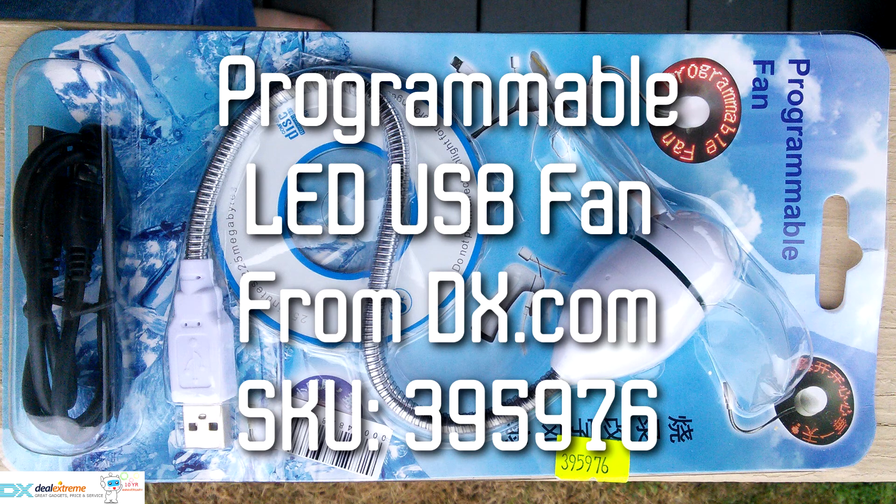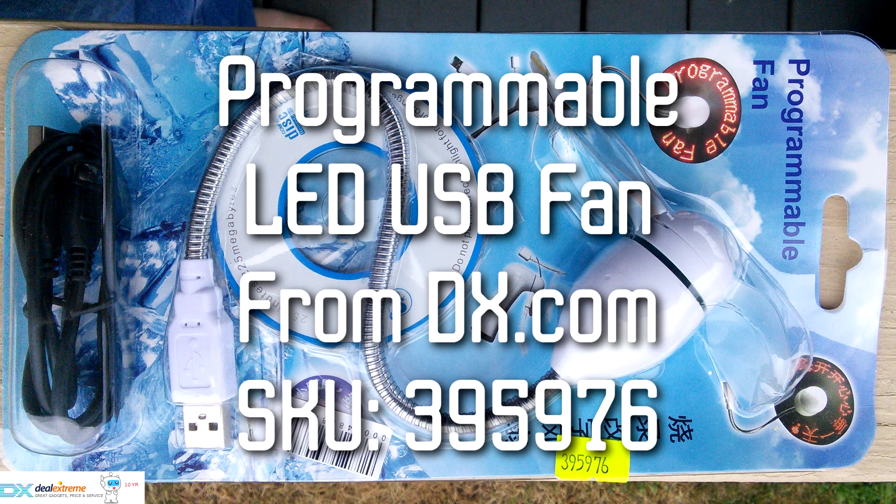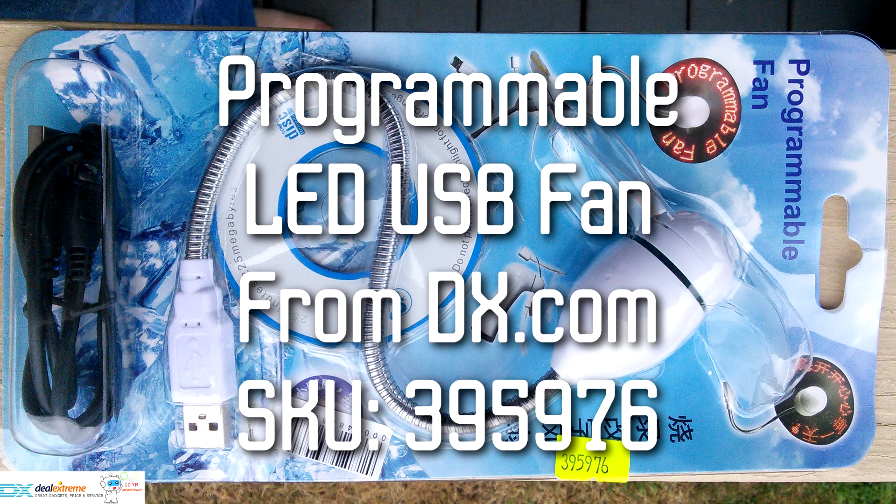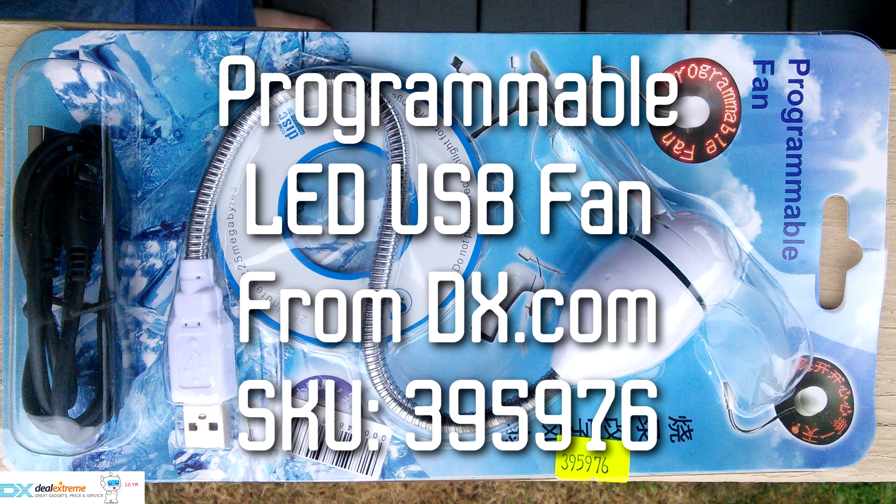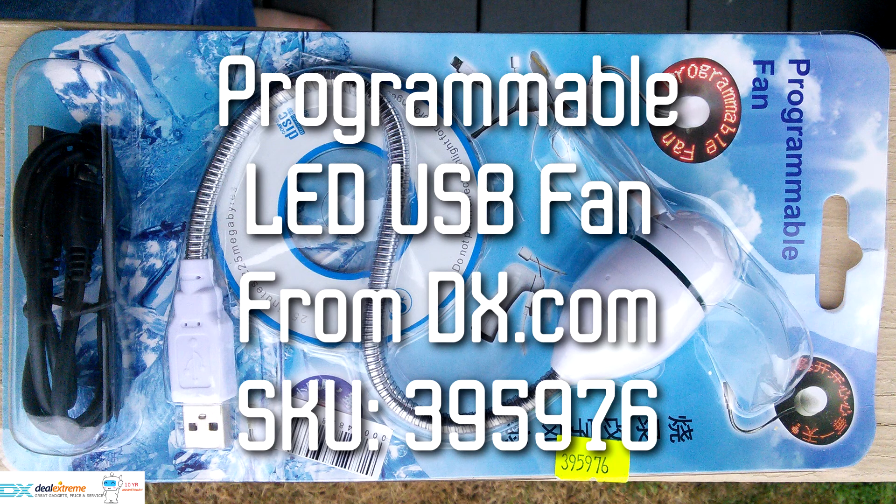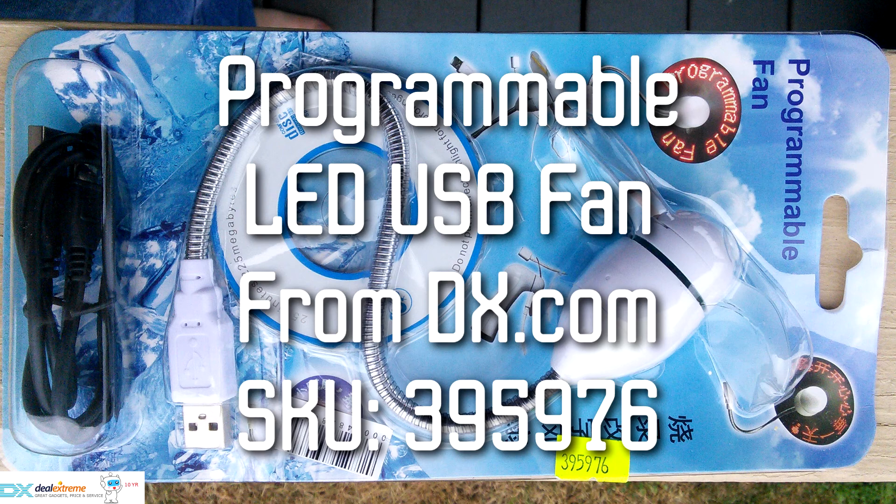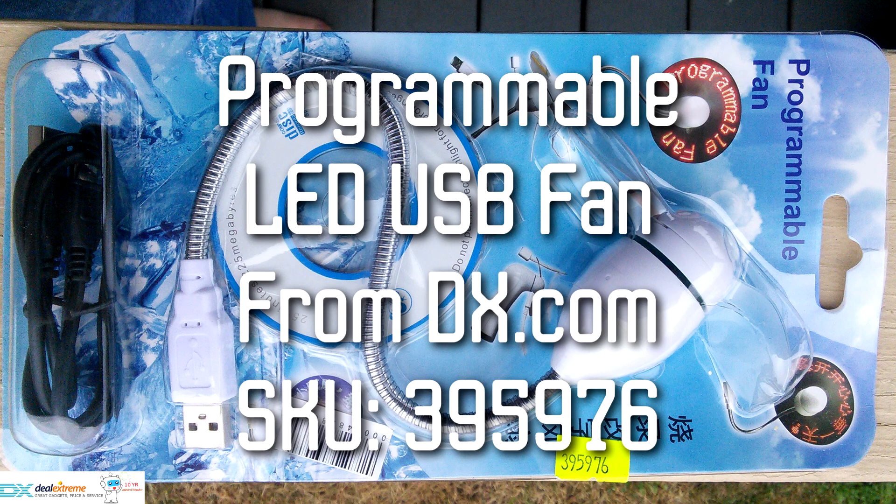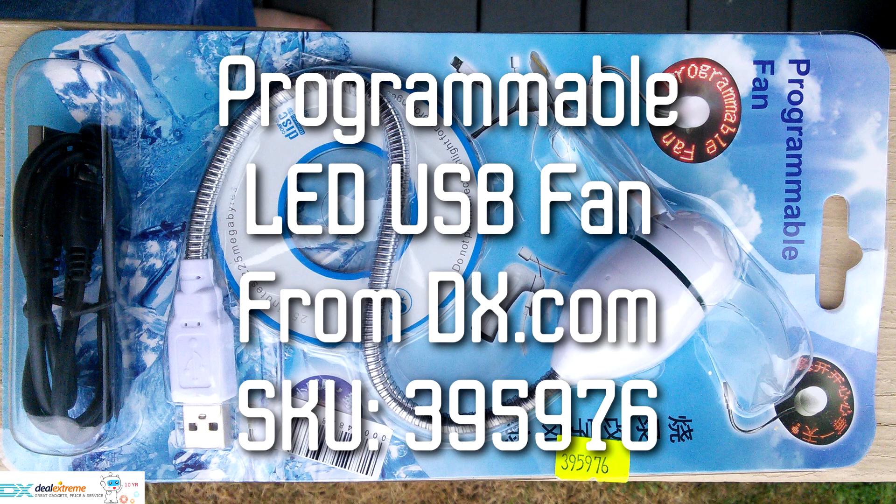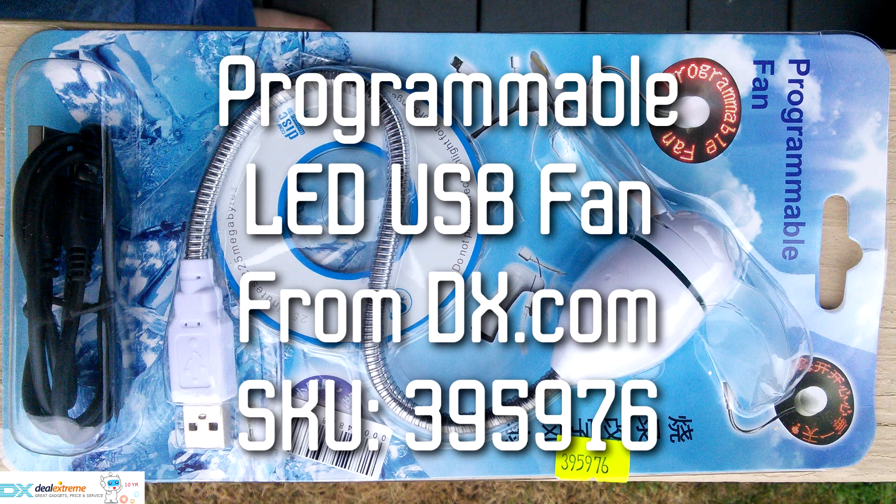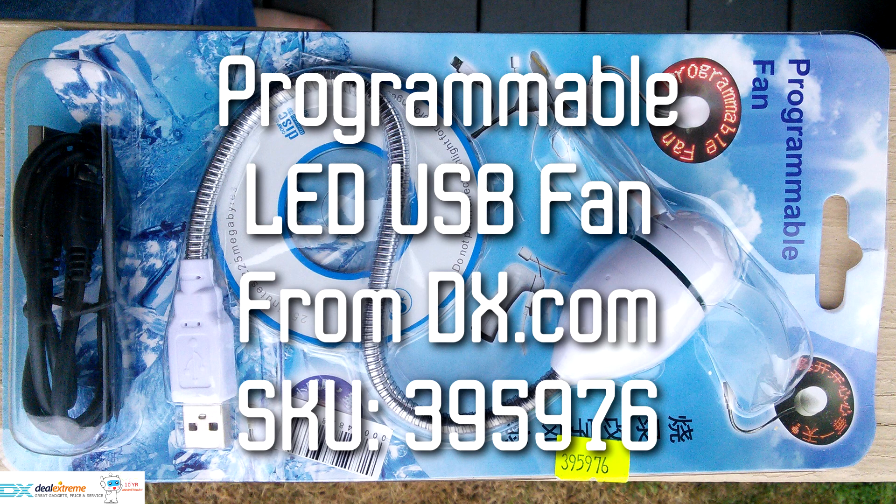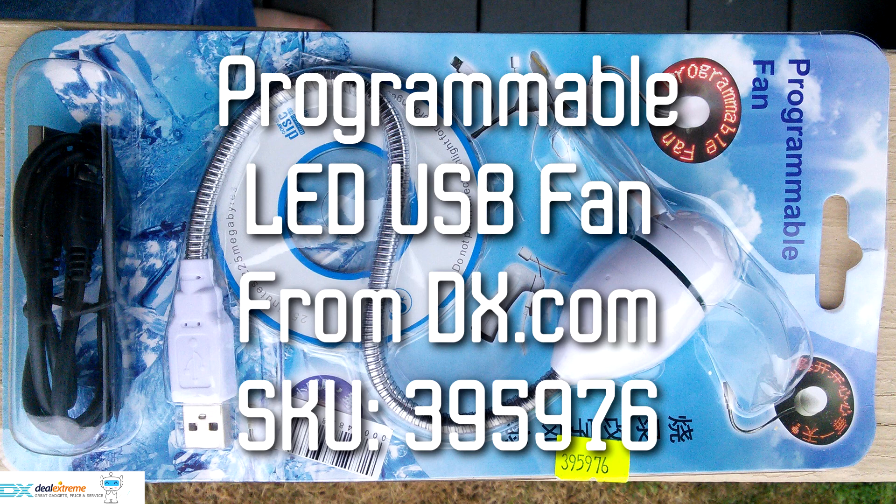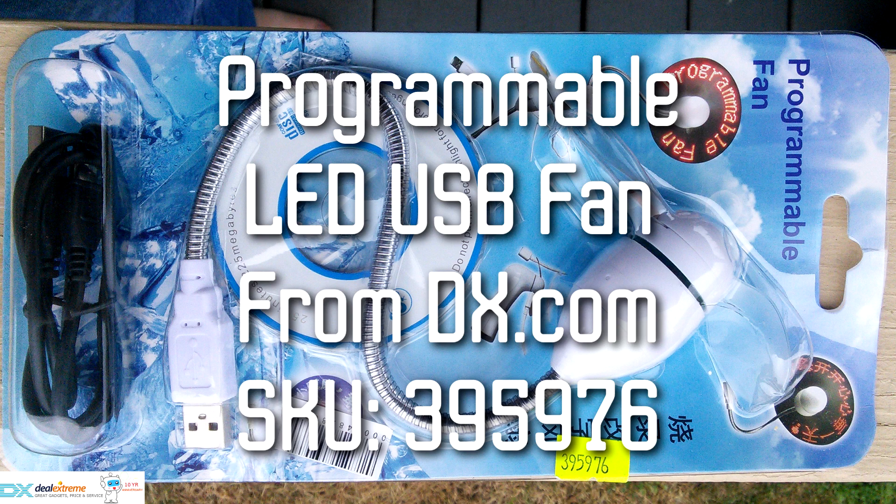I question if the flexible gooseneck will loosen over time or no longer stay bent into the shape that you bend it and I don't know if the messages are stored in the fan via an EEPROM or if an internal battery is used. If it's an EEPROM the fan should be able to continue to accept and store messages uploaded for years but if it's a battery that's used to store the images the fan may no longer function once that battery loses its charge.